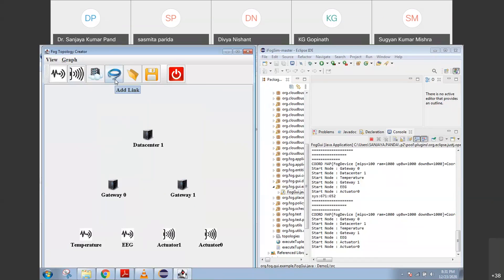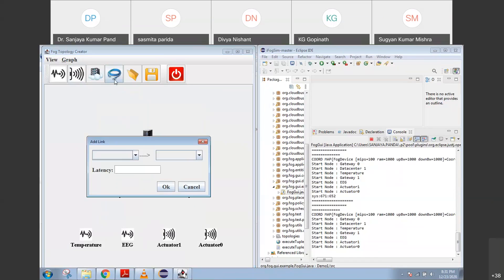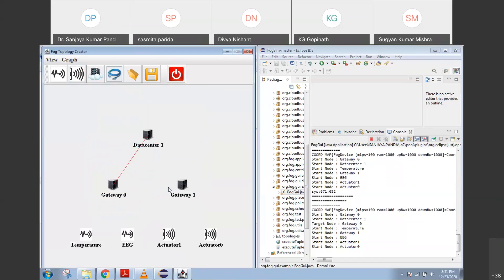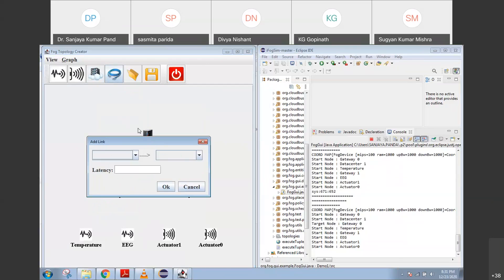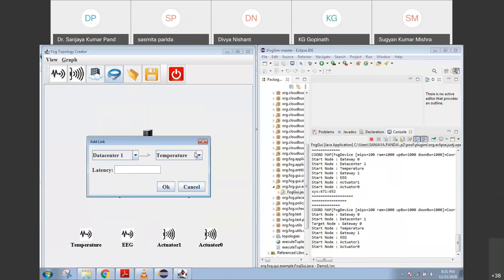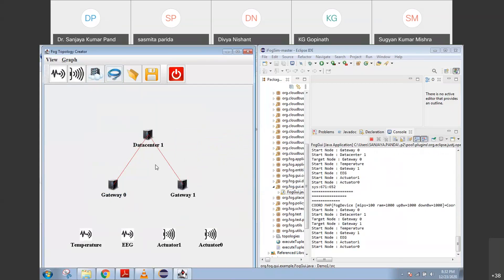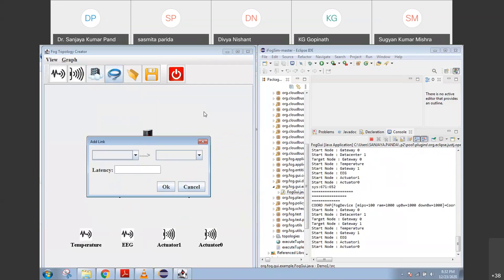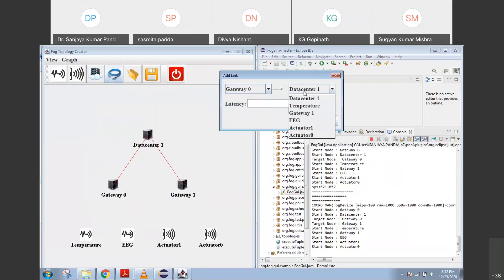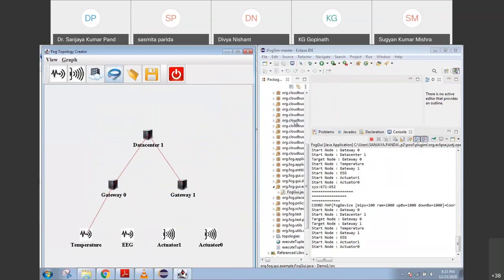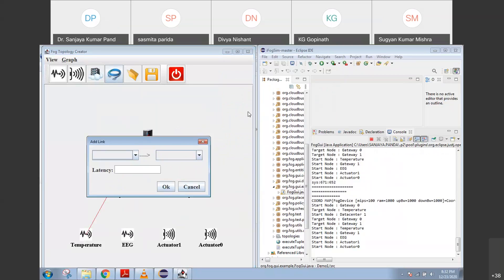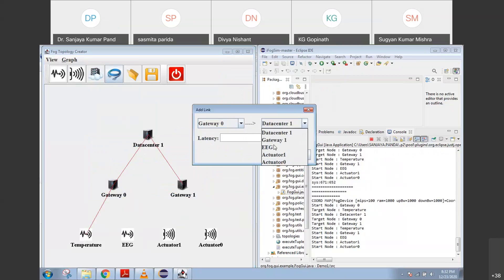Now I want to connect. Let me connect data center 1 with gateway 0. I am writing data center 1 is connected to gateway 0, specifying the latency as 100 in soft time units. You can see it is already connected and the result is coming here. Now I want to connect data center 1 with gateway 1 as well, with some latency — so now they are connected. Similarly, I want to connect gateway 0 with the temperature sensor — it is connected.